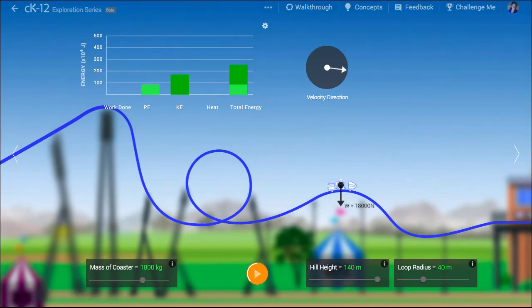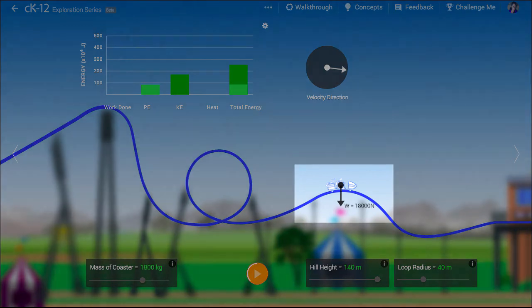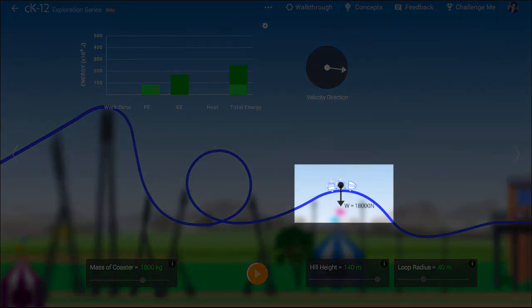A similar strategy is needed when we get to the hill at the end of the track. The gravitational force points downward, and the normal force points upward. The amount by which the gravitational force exceeds the normal force is the net force. This is the centripetal force.